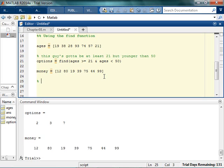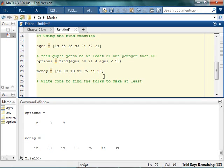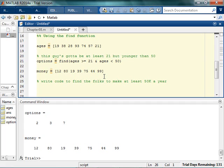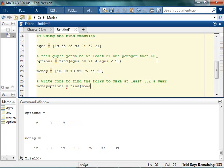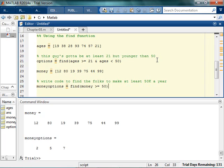So now see if you can write code to find the folks who make at least, I don't know, 50k a year. That's going to really limit my options. So see if you can just write the code that's going to find the people who make at least enough money. So now my money options. Pause the video, see if you can make that thing work. So I want to find where the money is at least 50k a year. So I said I was writing all those in terms of thousands. So my options there are 2, 5, and 7. They make plenty of money.